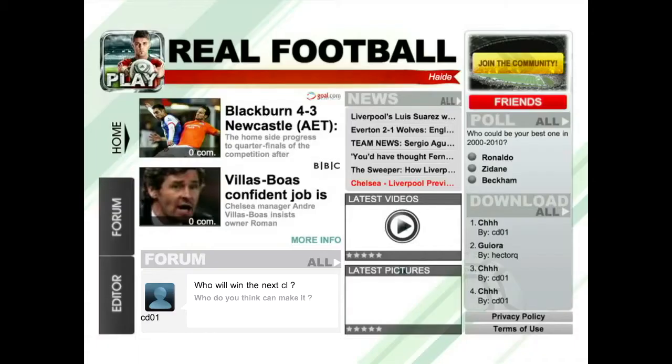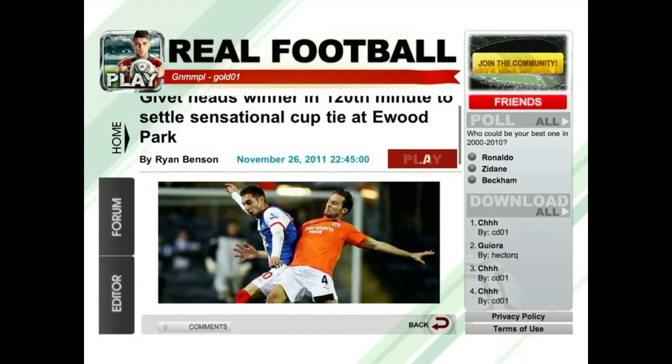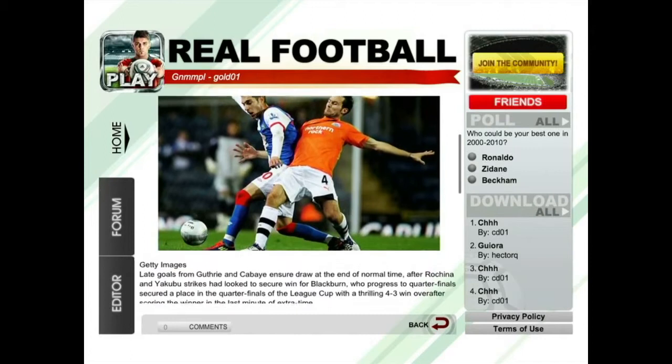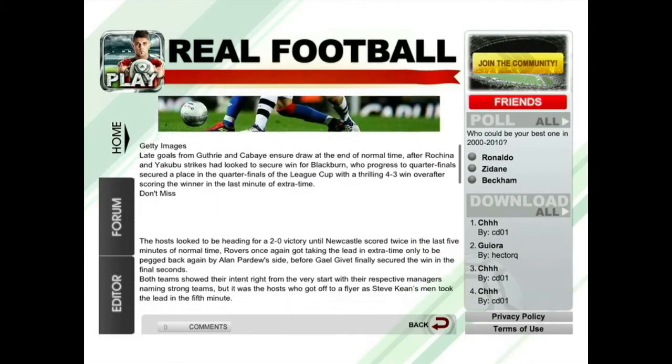This year, we're especially proud of how Real Football 2012 has opened up the world of football. We've designed a brand new concept that allows players to click on a news article and start a match based on the storyline of that same article.